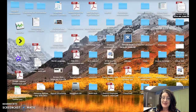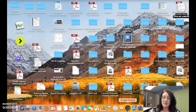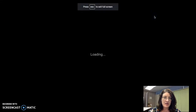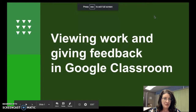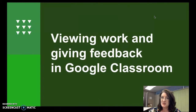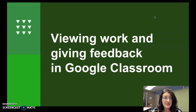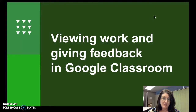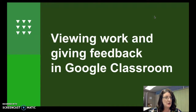Hi, my name is Nicole Naditz and today I will be taking you through reviewing student work and giving feedback in Google Classroom. Most of you have already posted assignments, questions, and possibly announcements and resources. Today we're going to focus on how to find the work your students are submitting and what the interface looks like for giving those students feedback.